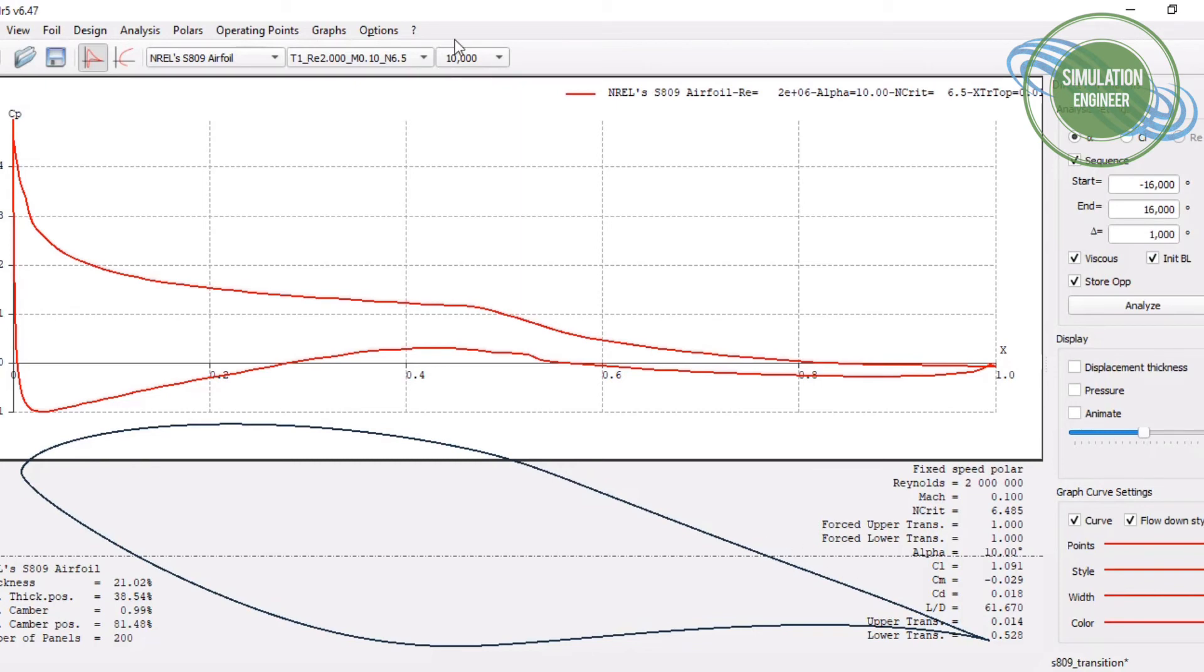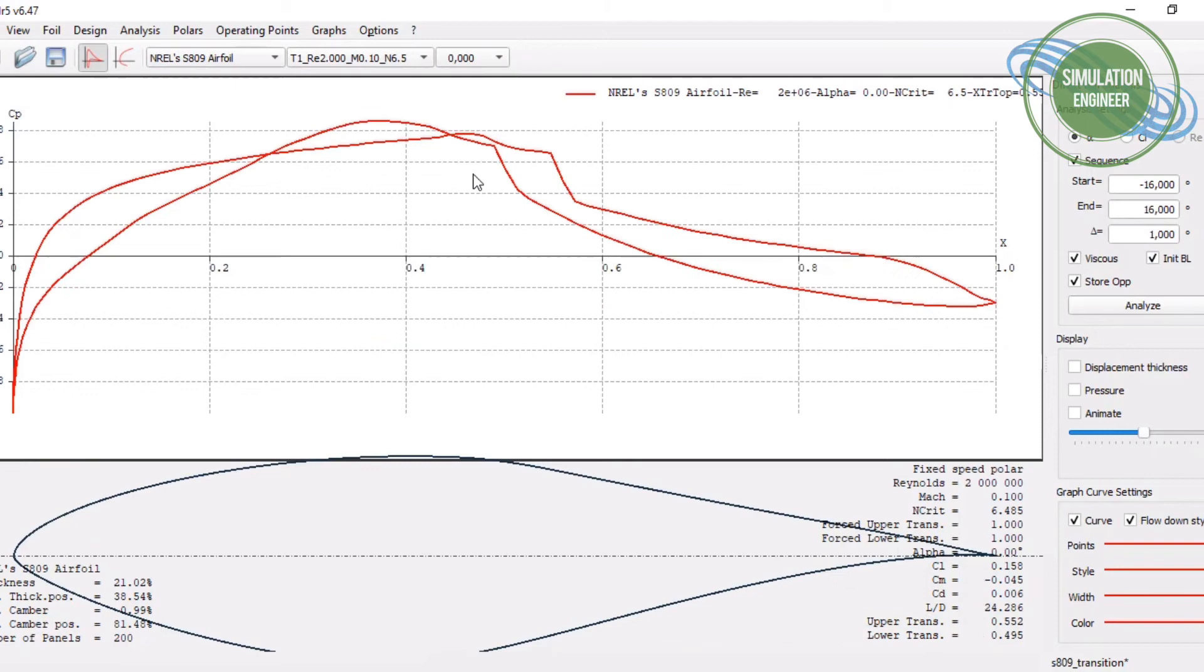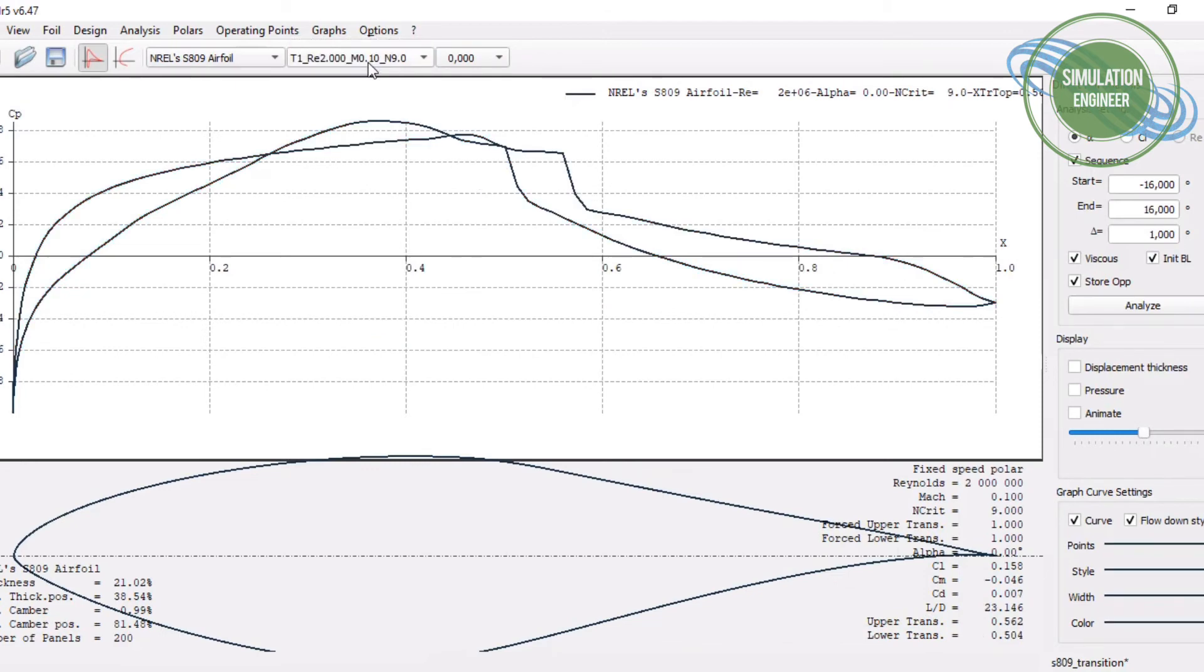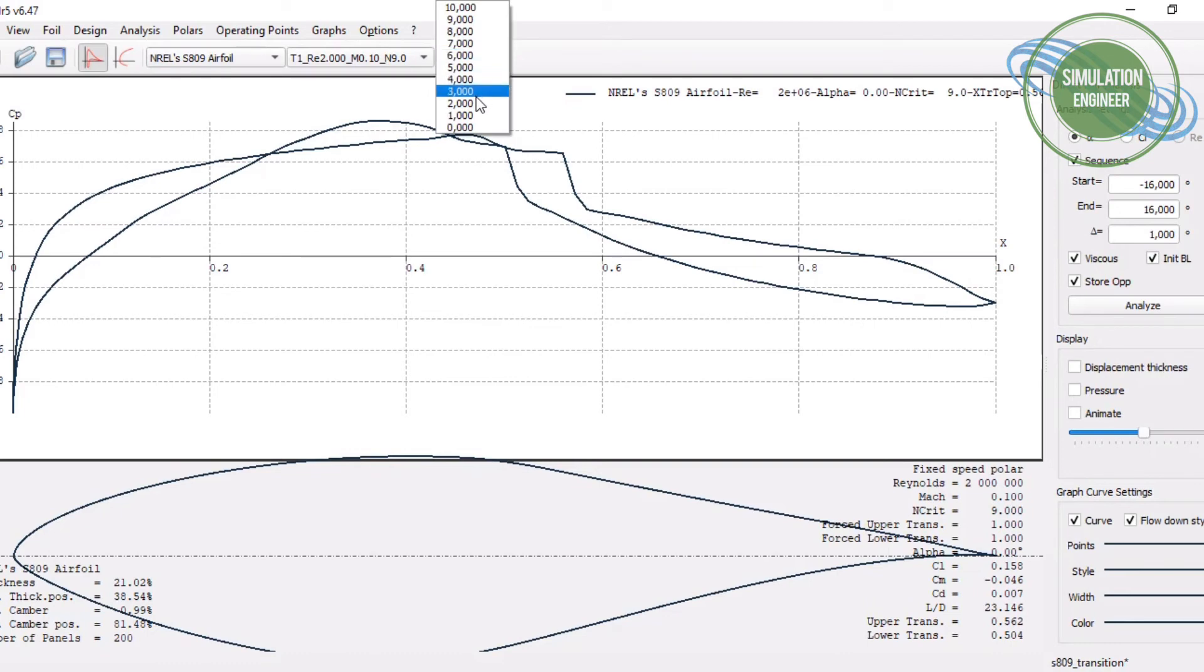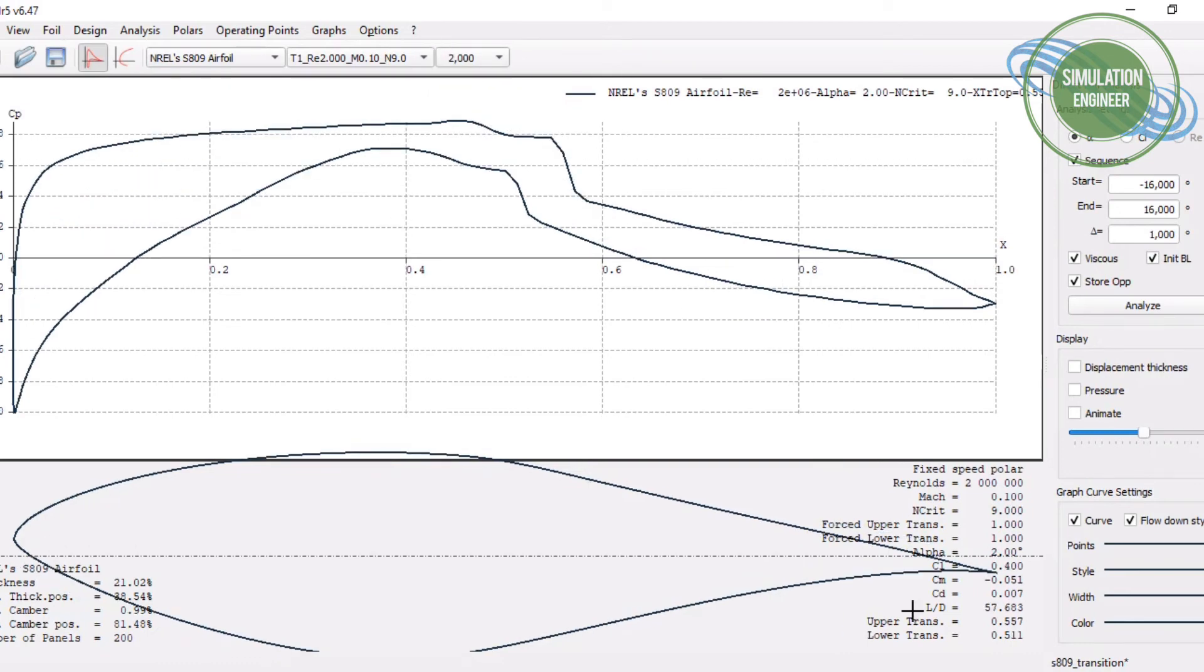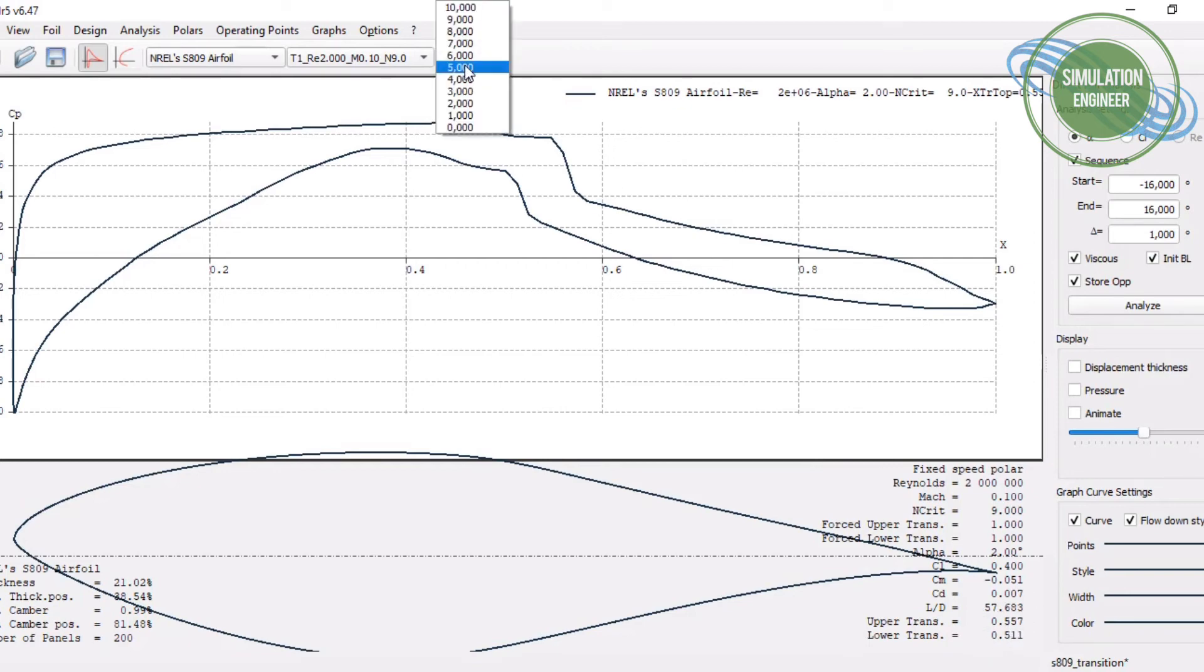Now if we also go to some smaller angles of attack, we can also see the effect of n-crit in terms of pressure distribution. You can also see the difference in the transition location. I'm mentioning, I hope you can see this cross here with the mouse.